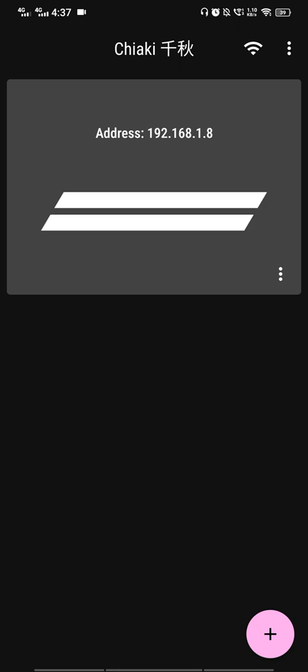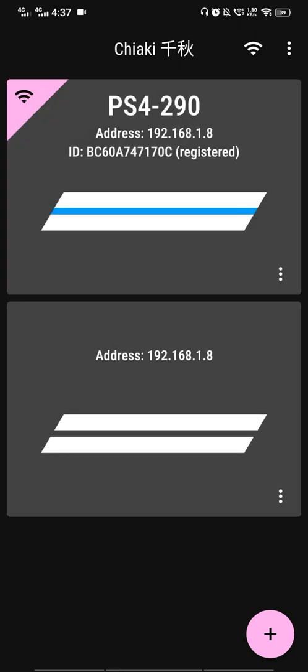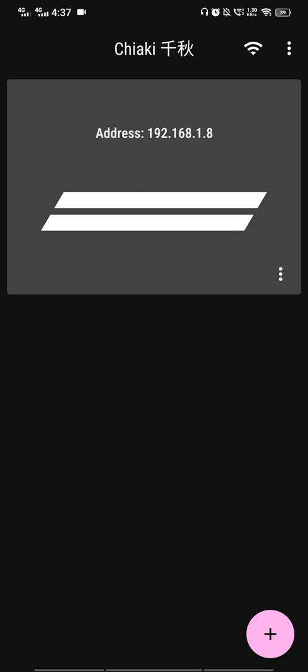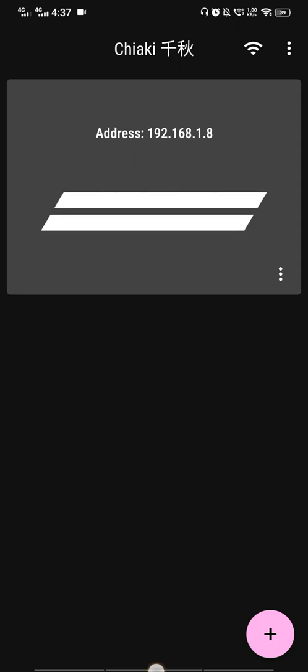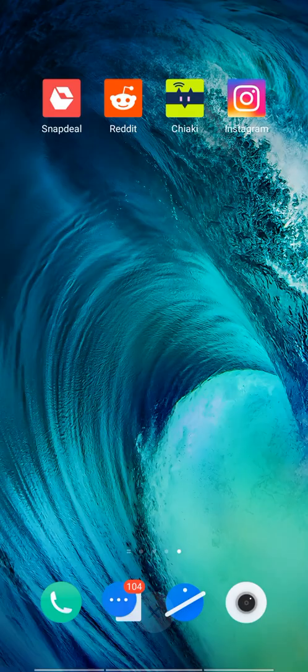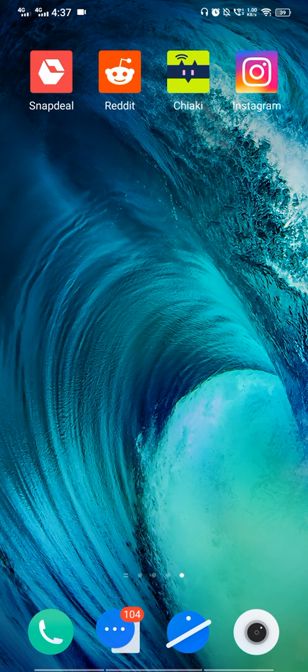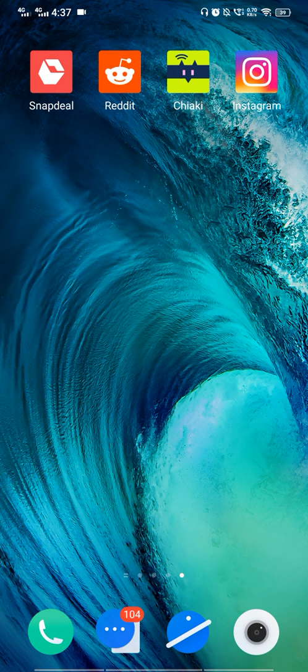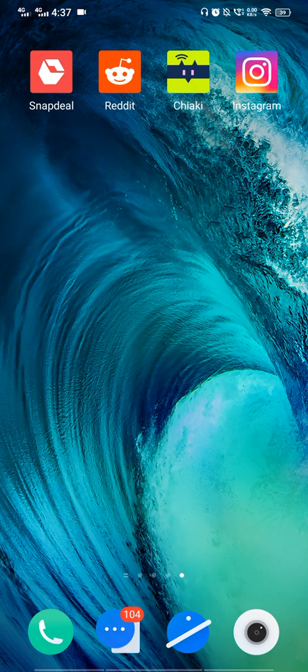With both your PlayStation 4 and phone on the same WiFi, the app will automatically detect your console. If it doesn't, you'll need to configure it manually.